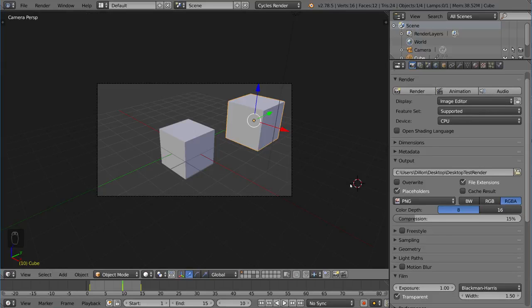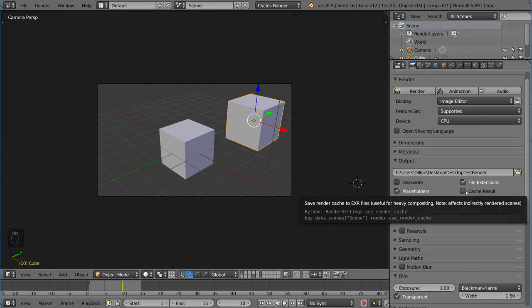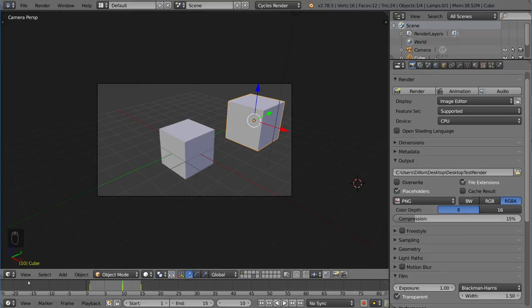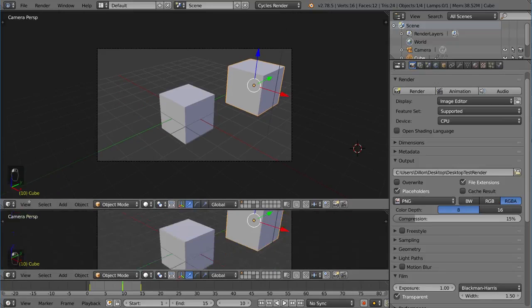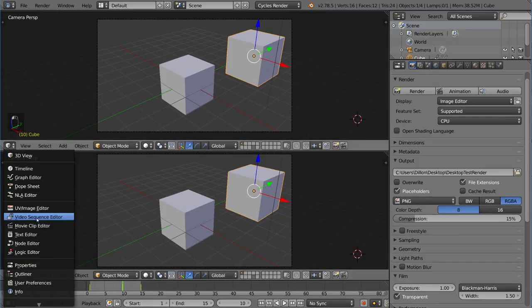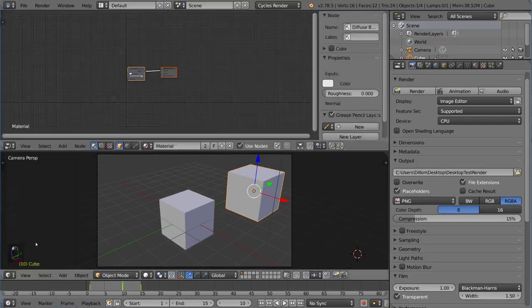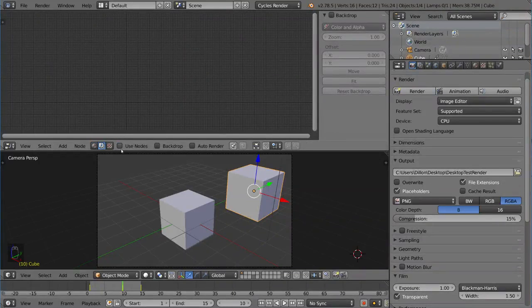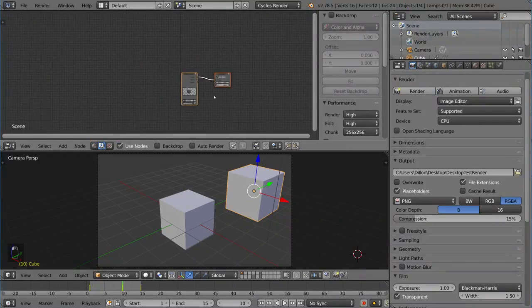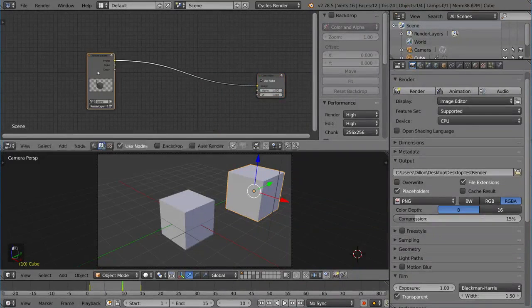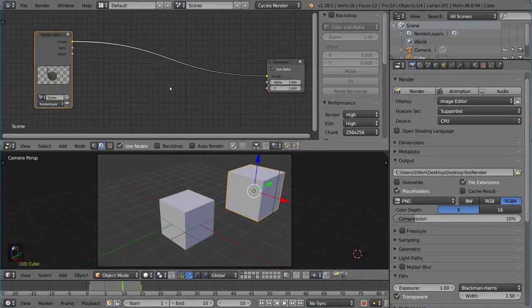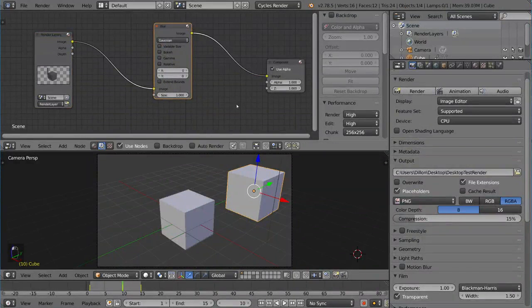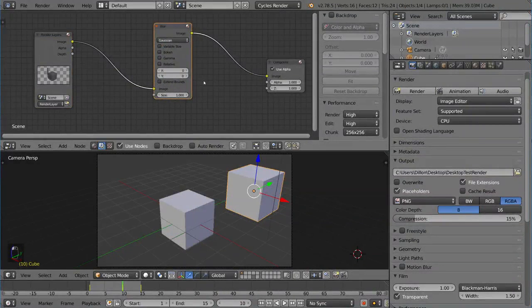Now we also have this checkbox called cache result. Cache result means that it saves out the render cache to an EXR file in a temporary location so that the compositor, whenever you render something, works a little bit faster when it's really heavily composited. If you have the node editor over here, we'll just open up node editor real quick to show you.